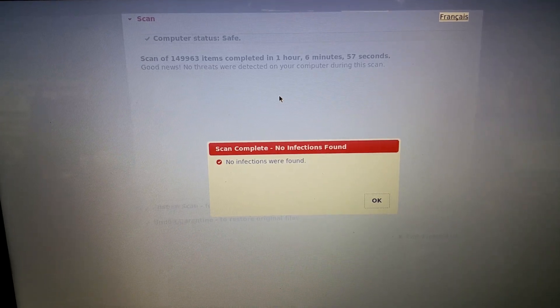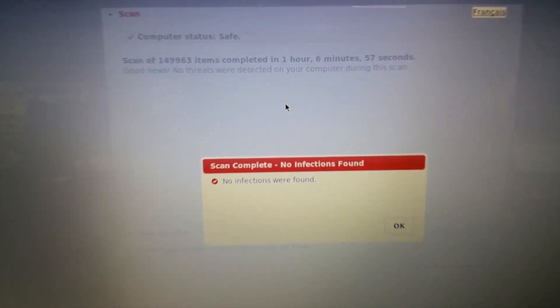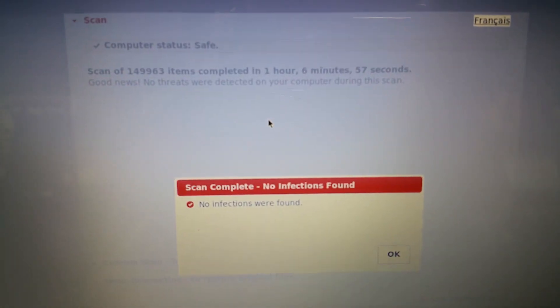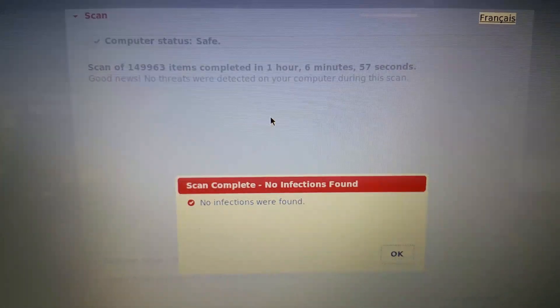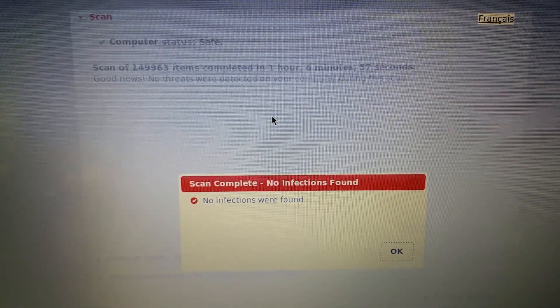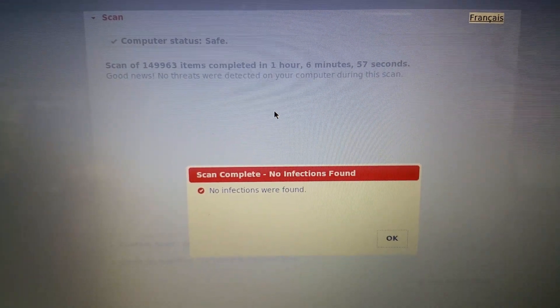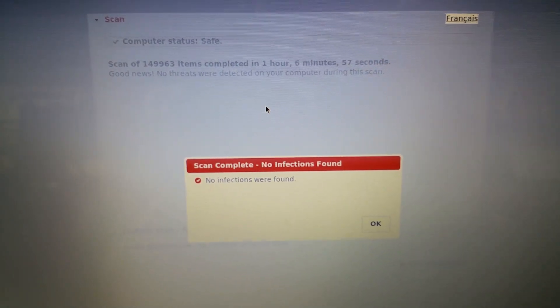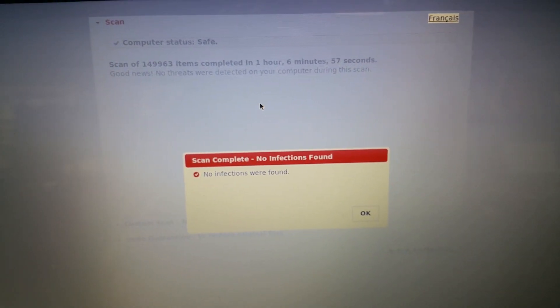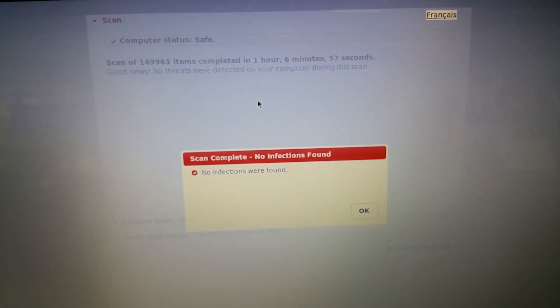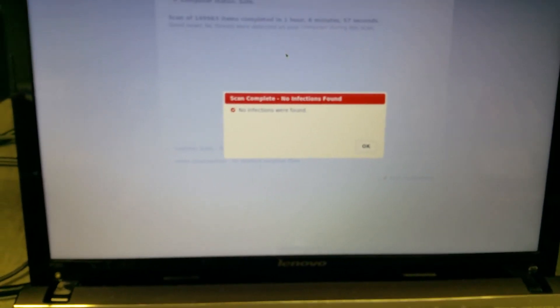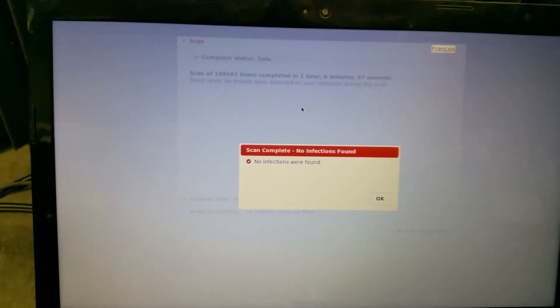Well, we've completed our scan, and unfortunately, bad news. This found no infections. Now, again, I'm not sure if the Fix Me Stick is scanning for viruses and not traditional malware.